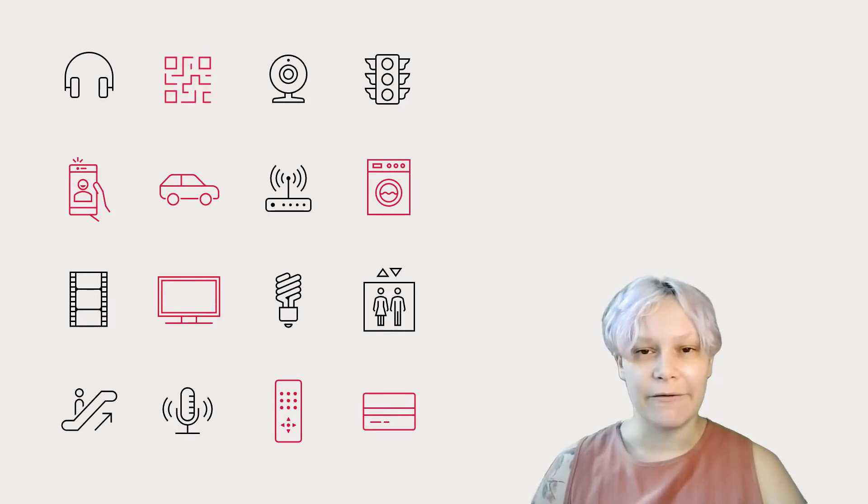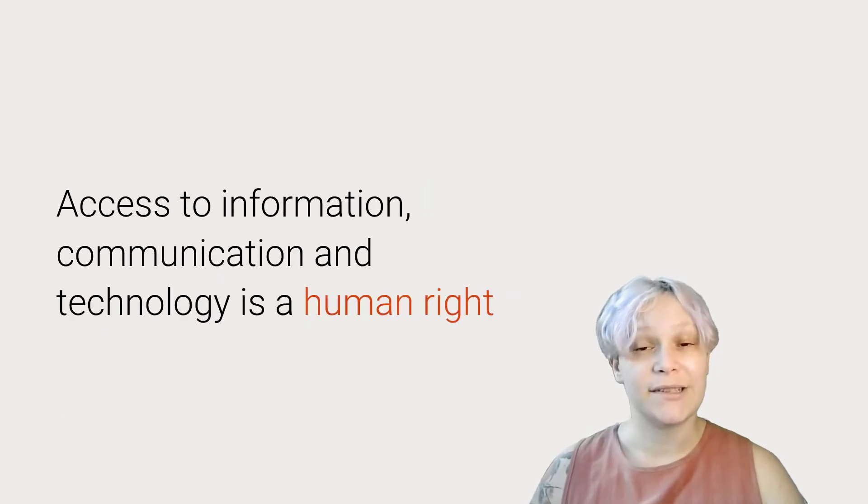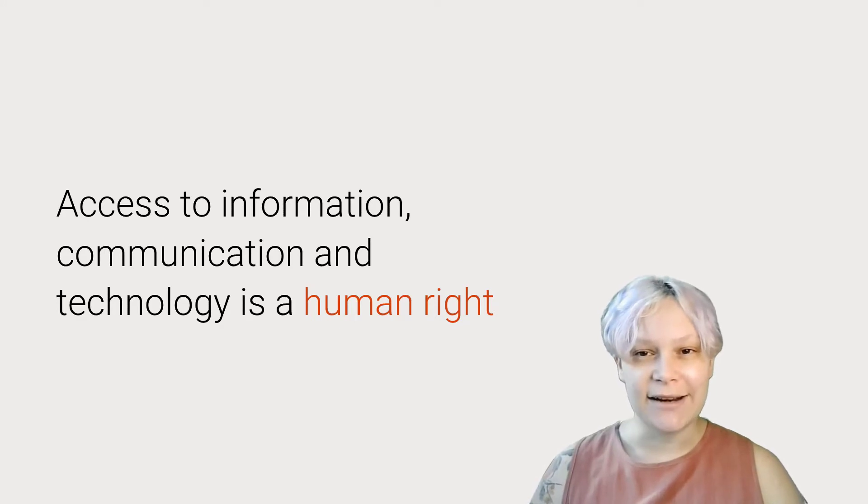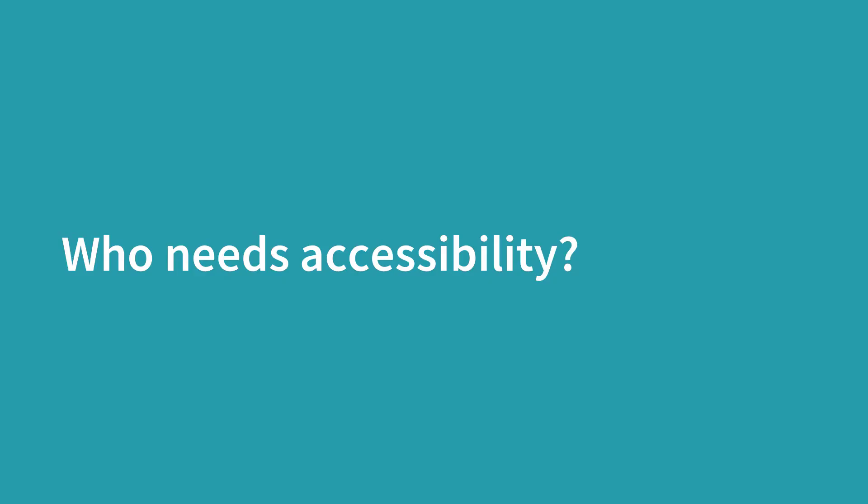Technology is everywhere, and we rely on it for many of our everyday activities. Because we rely on technology so much, the United Nations considers access to technology and the internet a human right. So, who needs accessibility?